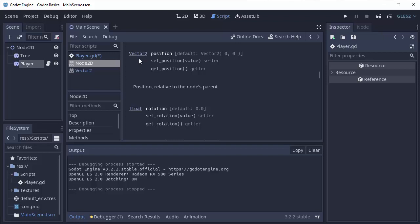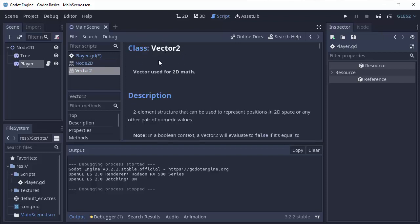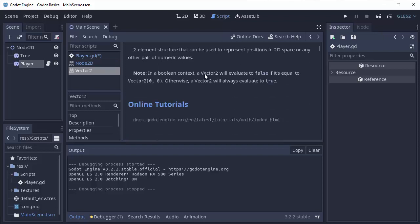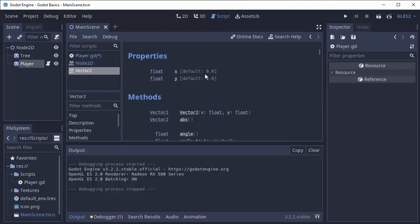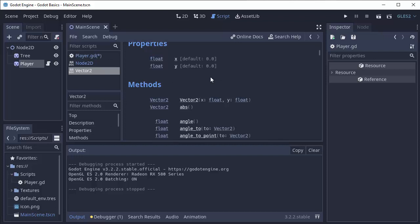A vector 3 would have x, y, and z, three components. And if I click on vector 2, we'll be brought to the vector 2 documentation. And if we scroll down, we'll see that a vector 2 is simply two float values, x and y. And that is it, nothing more.